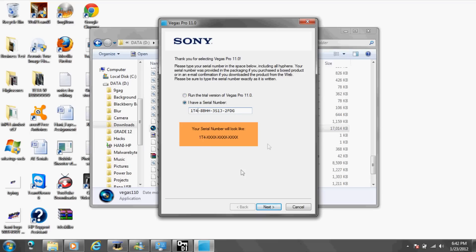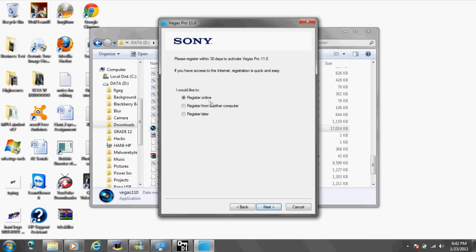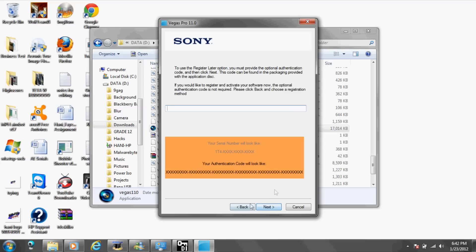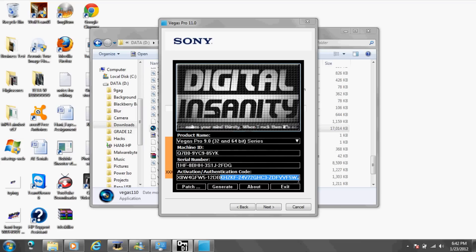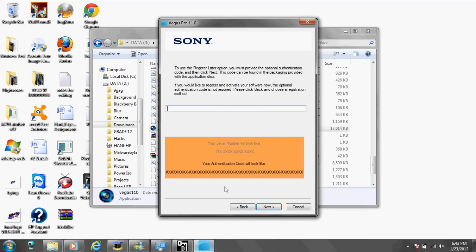And click next, register later, next. Okay, so you have to copy, just drag all the way backwards, click paste.